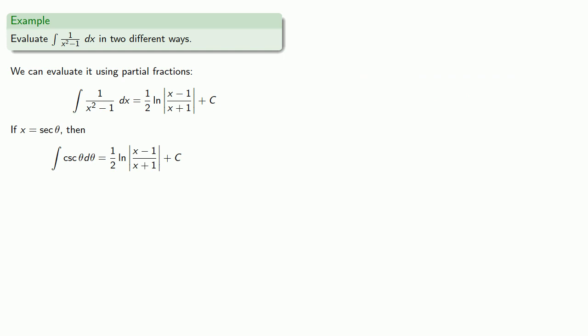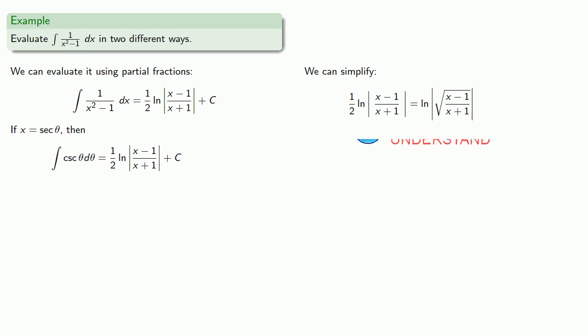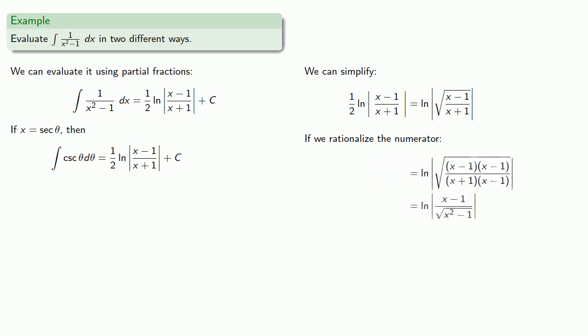Of course this is an example of what we should never do... Start with a problem in one variable... And answer in a different variable... And so we need to do something to simplify the two... And so we can do a little bit of simplification... This 1 half log is the log of the square root... And we'll do a little bit of algebra... Let's rationalize the numerator... And that allows us to split up this rational expression...